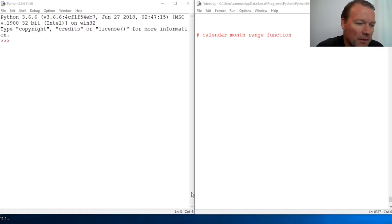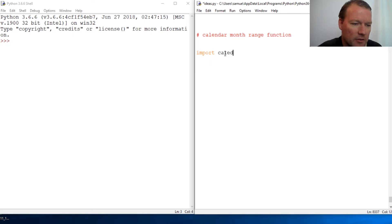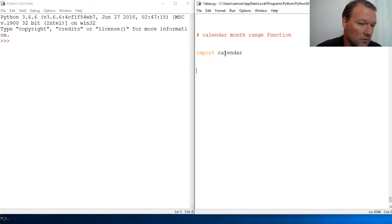Hi everybody, this is Sam with Python Basics and we're going to jump back with our series with Calendar. If you're new here, thanks for joining us. This is what we do.